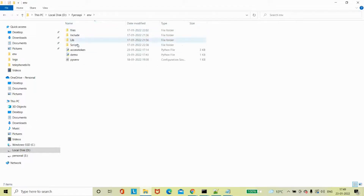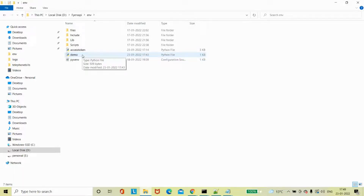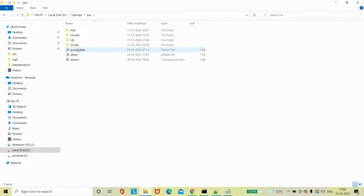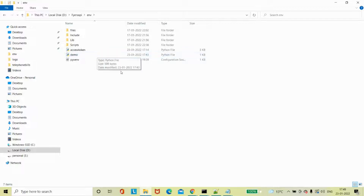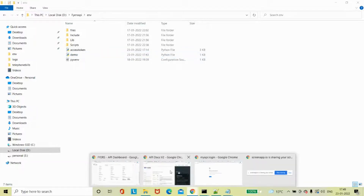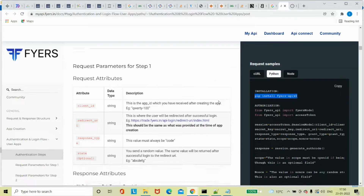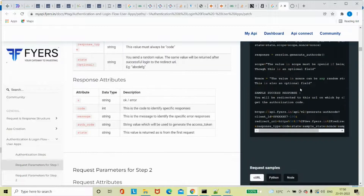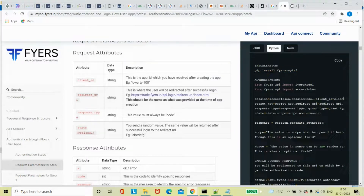You can see there is the same setup and I have two files - one is for demo, and this is where I got my authentication code. From this I get the access token. So that is the plan. Here it is - a Client ID and this is the Secret Key.